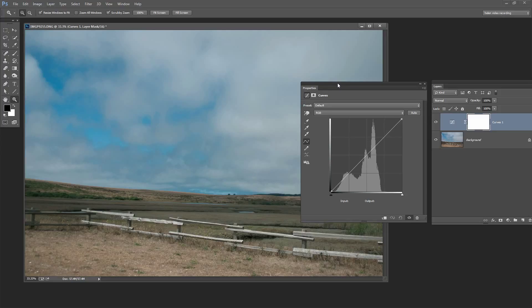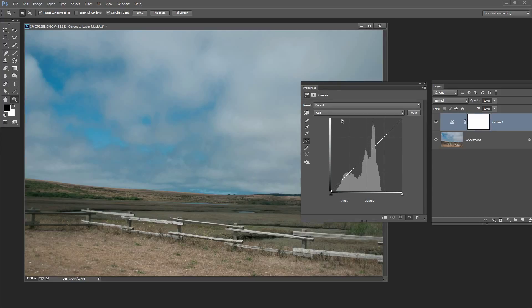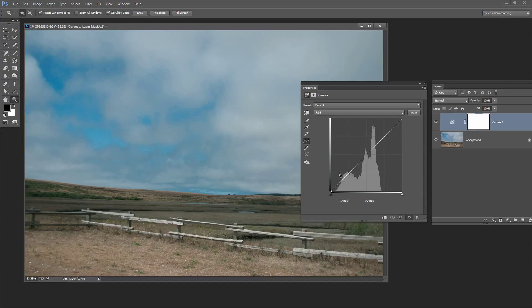Now one thing to understand is that there is no such thing as a perfect histogram. Histograms do not need to be that sort of normal curve. The histogram is going to be whatever the image is. There are just some things you want to try and avoid.